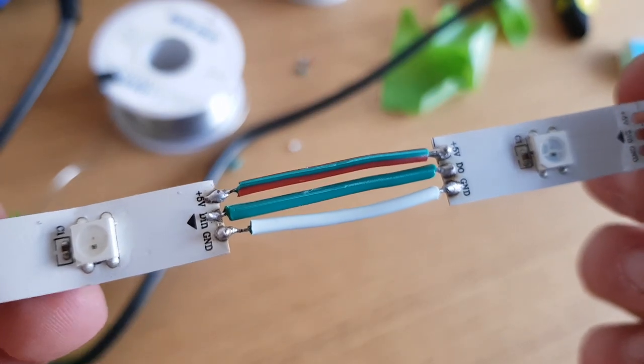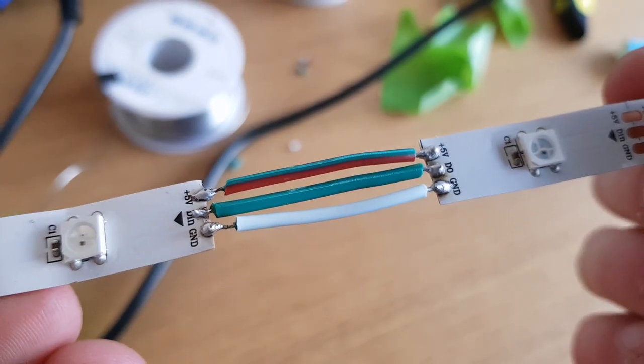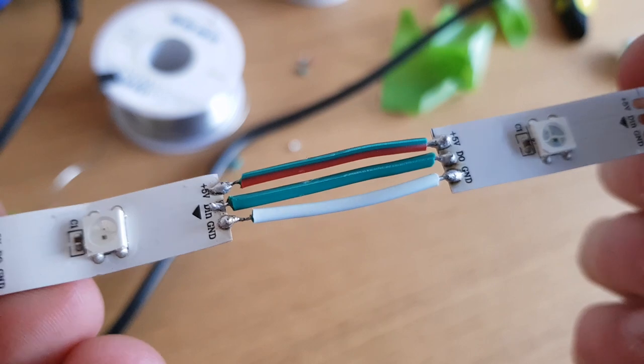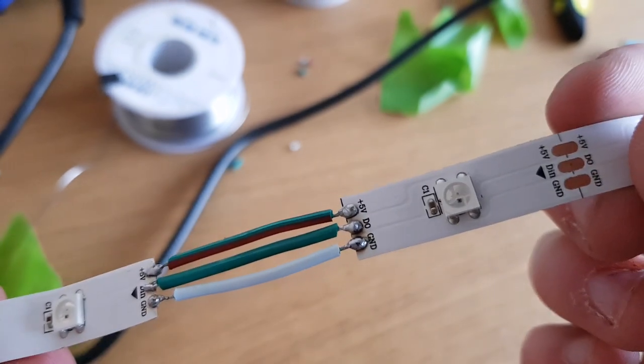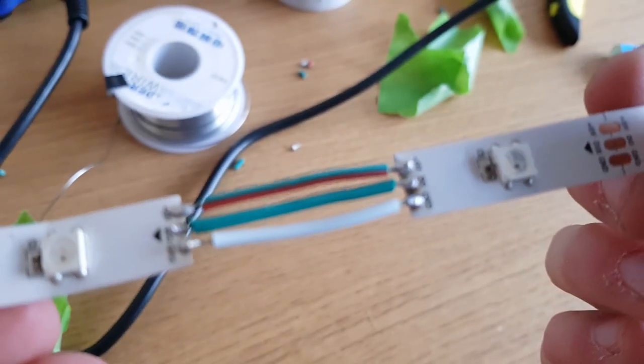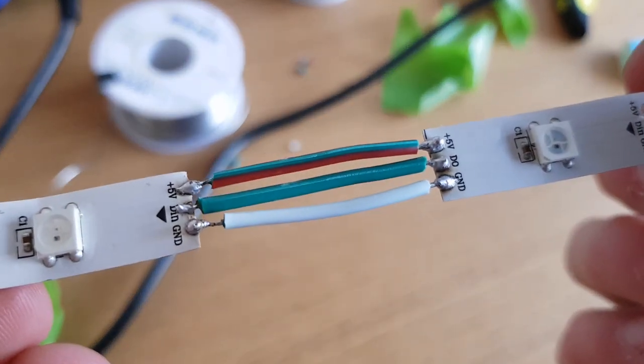By comparison, wiring the LED strips is very easy, just take three short pieces of straight wire to connect each LED strip to the previous.